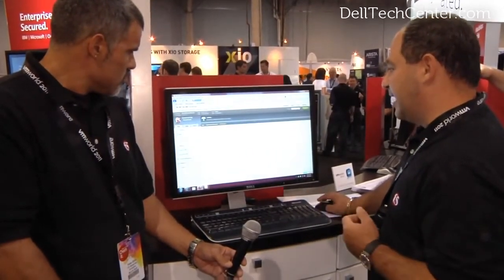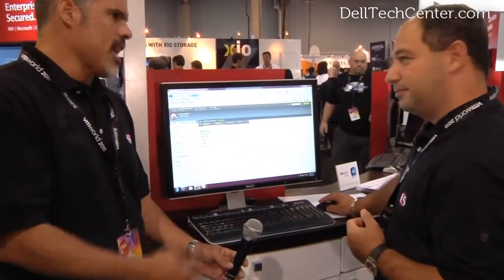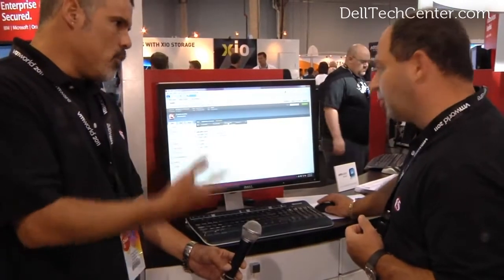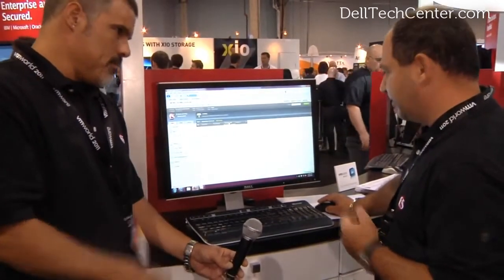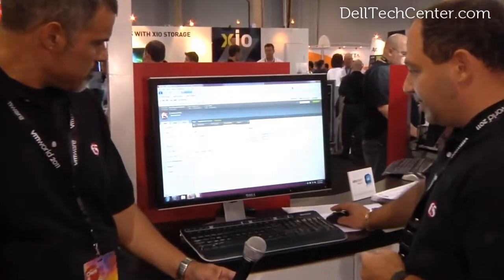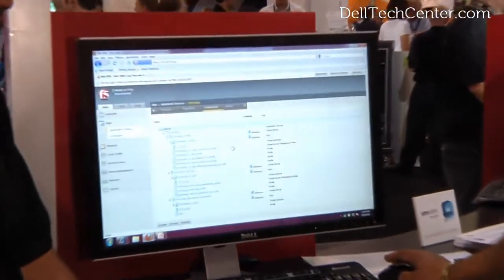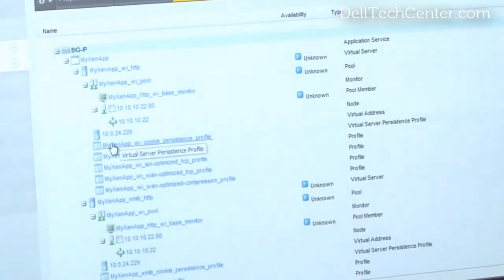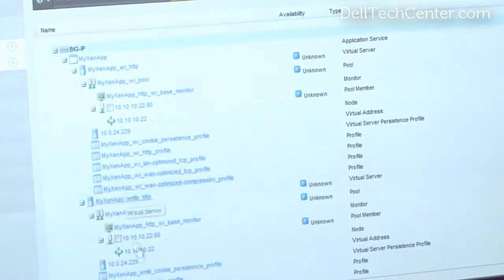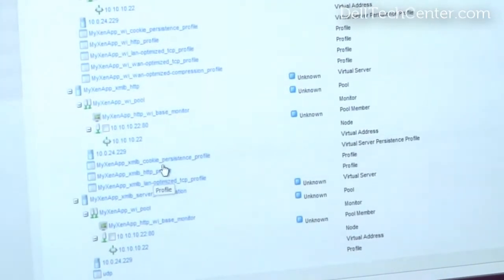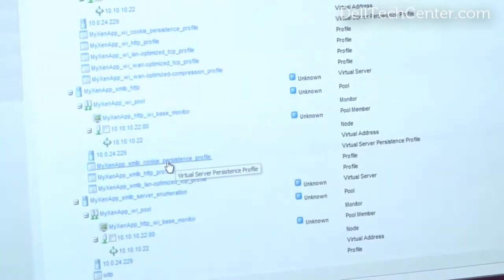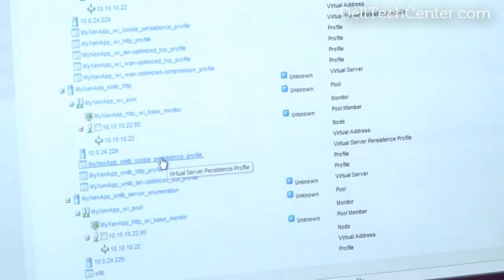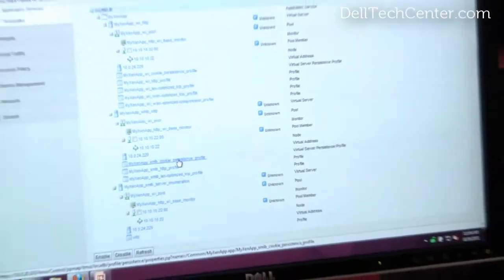And everything is created. So when we say everything is created, that means all the pools and all the components. You click on Components and you see all the components necessary for F5 to deliver this application — the pool, the virtual servers, the monitors — they're all created and they're managed from the holistic view of a single application. As you can see, in a couple of minutes you're able to create a very simple and effective load balancing solution for your XenApp environment.